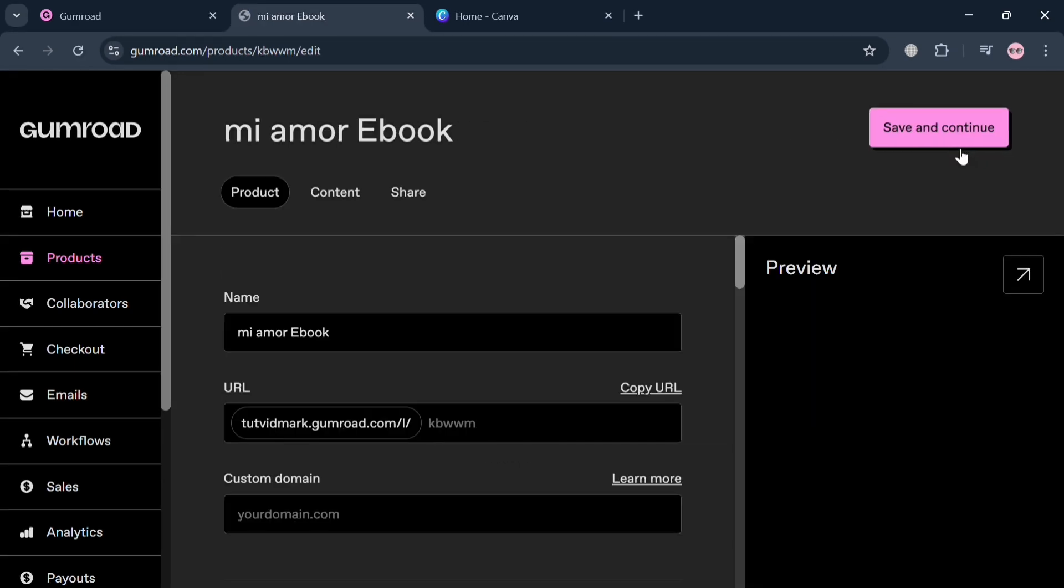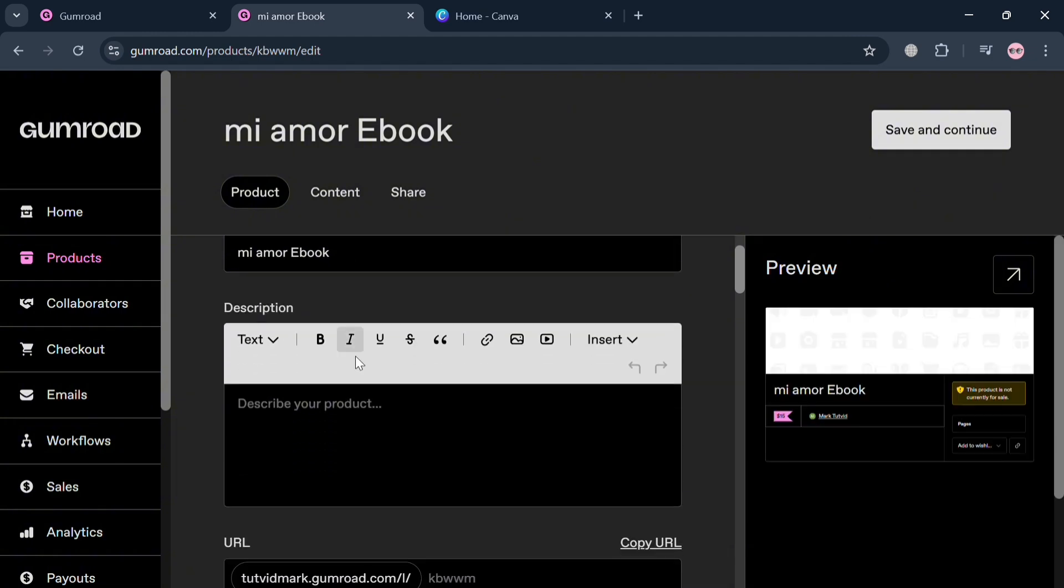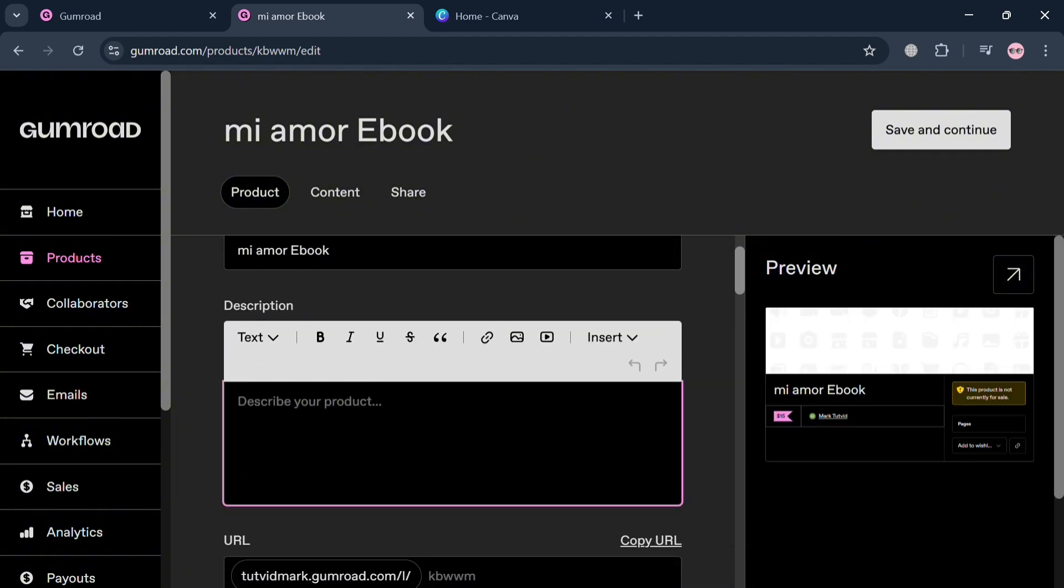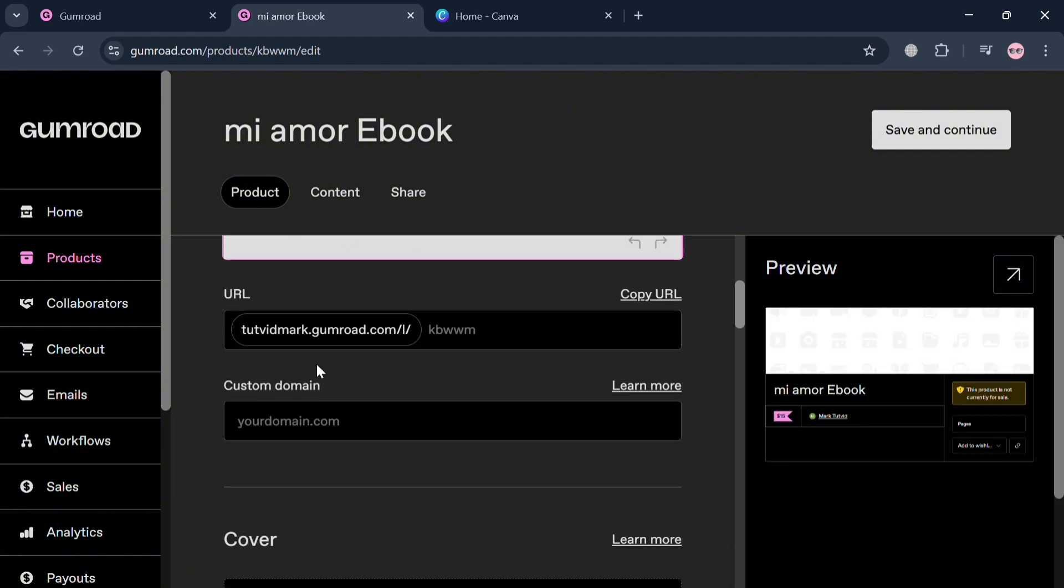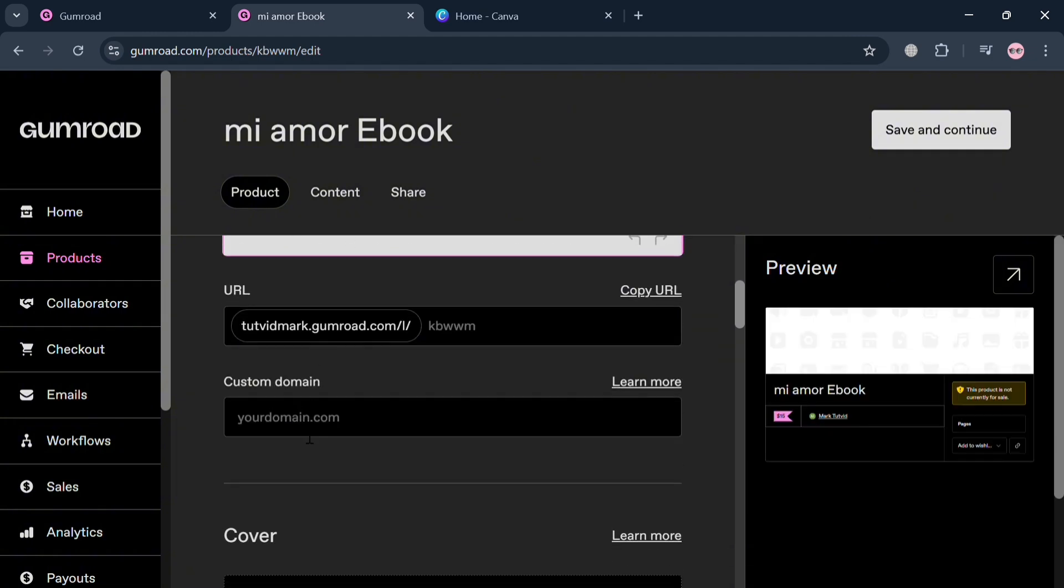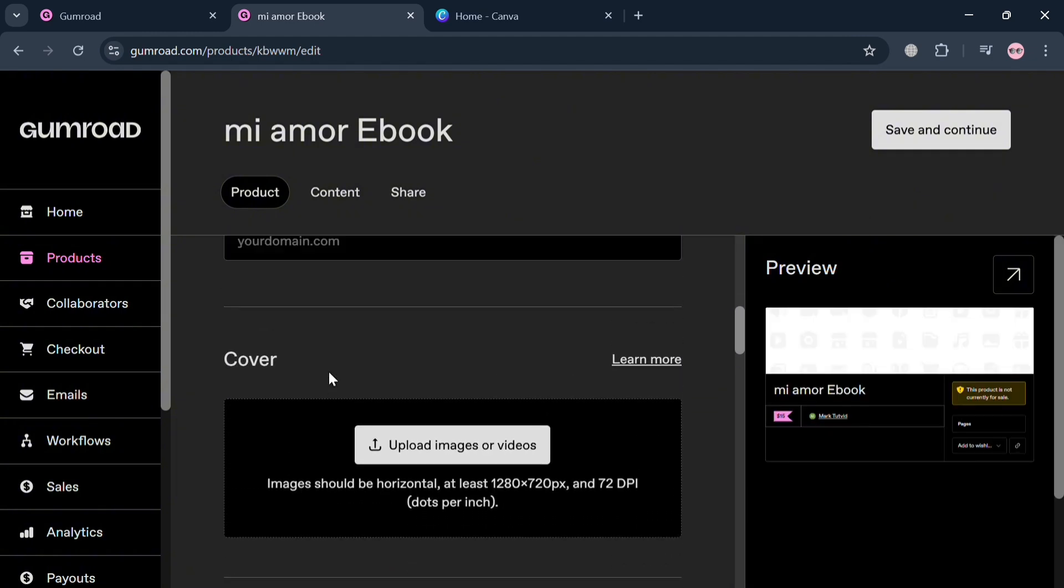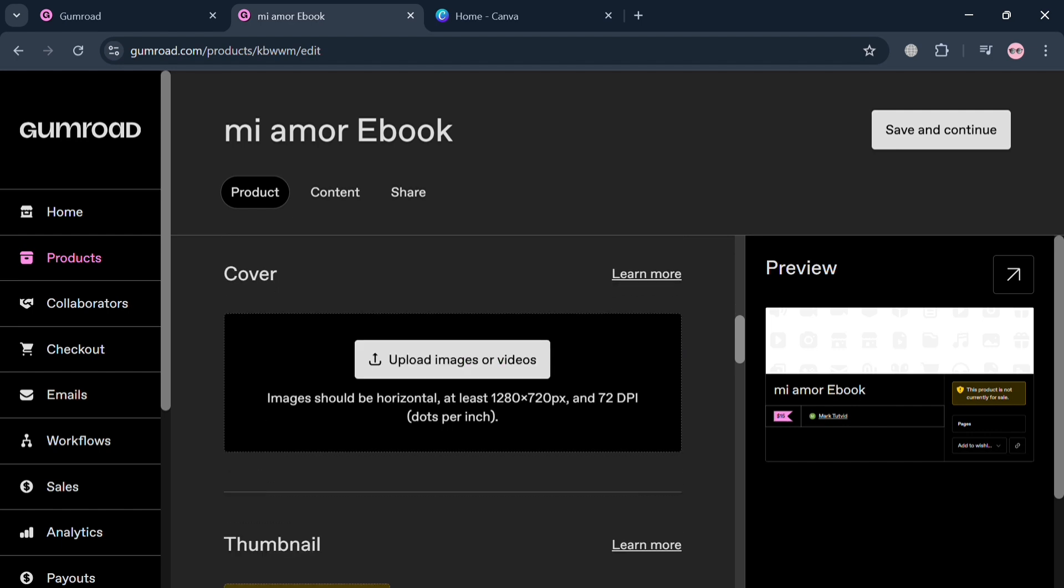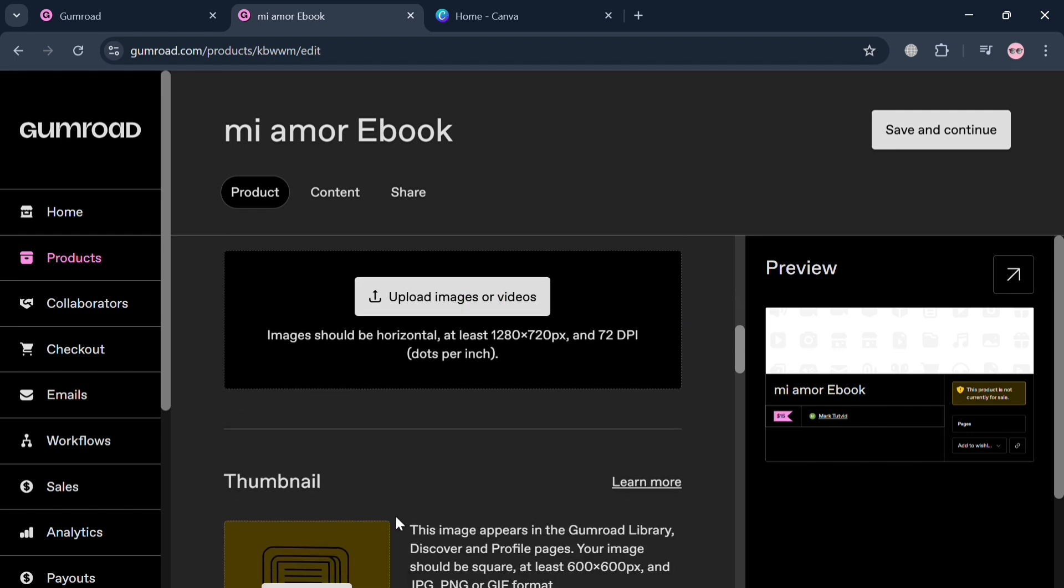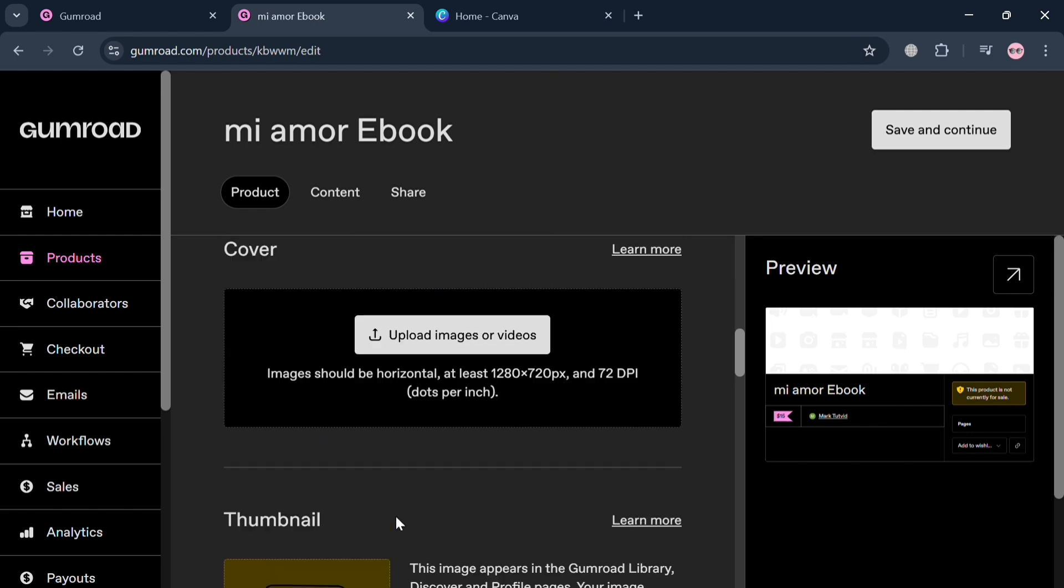Under this product section, the next thing you need to do is simply fill out the other details including the description, the URL, and upload a cover photo for your product that you're selling.